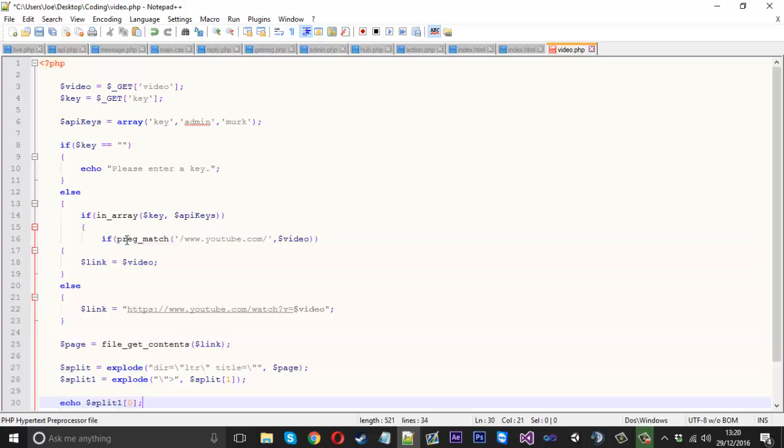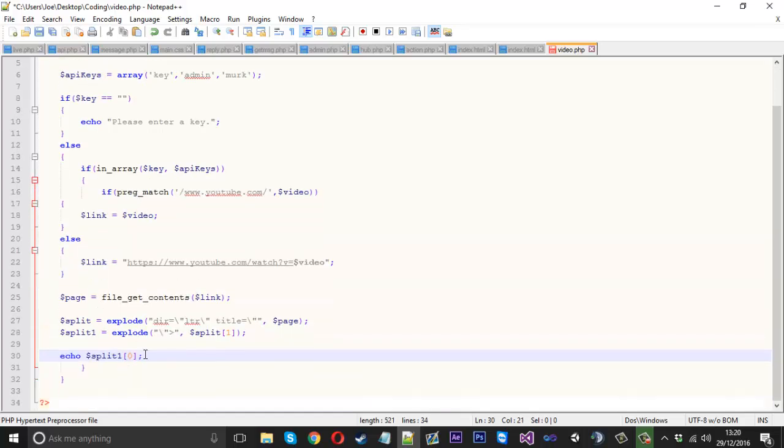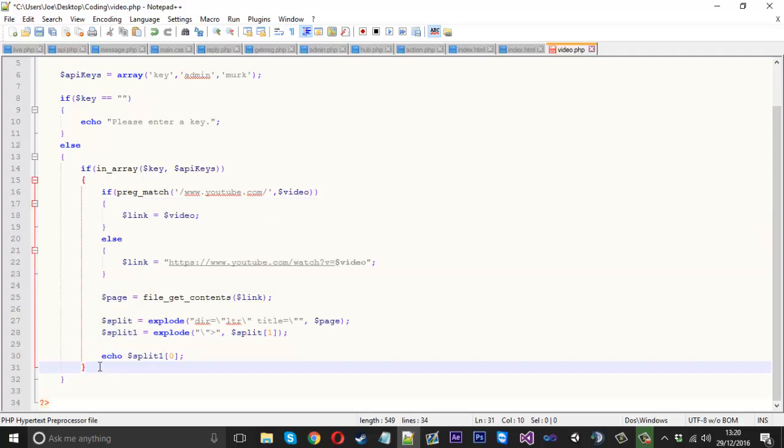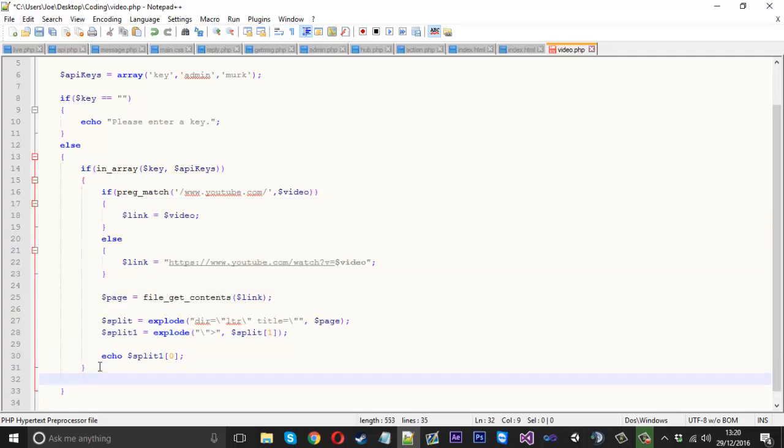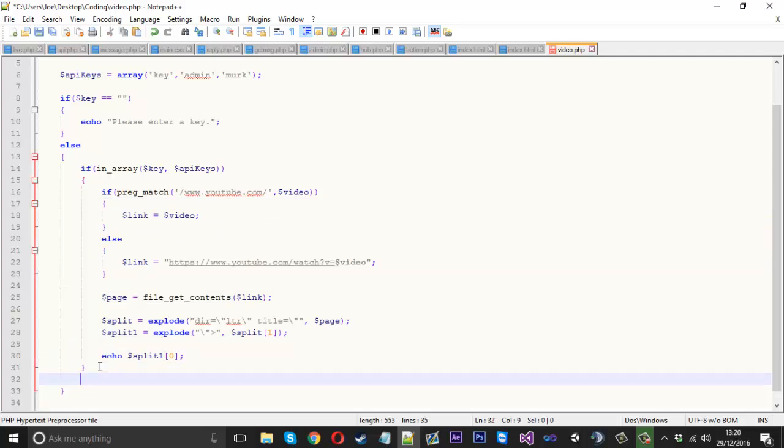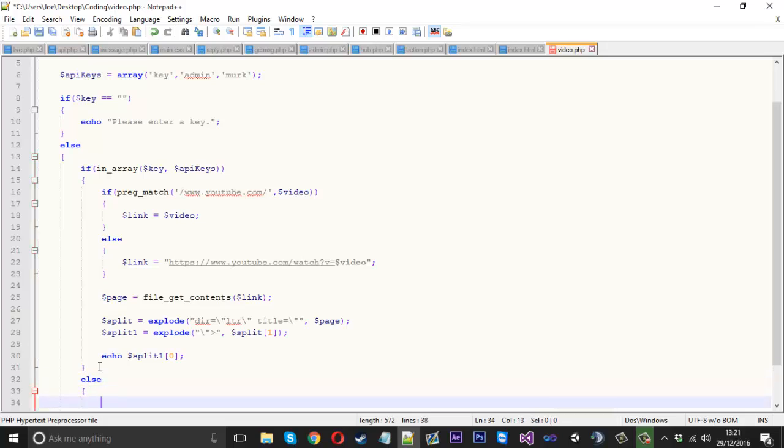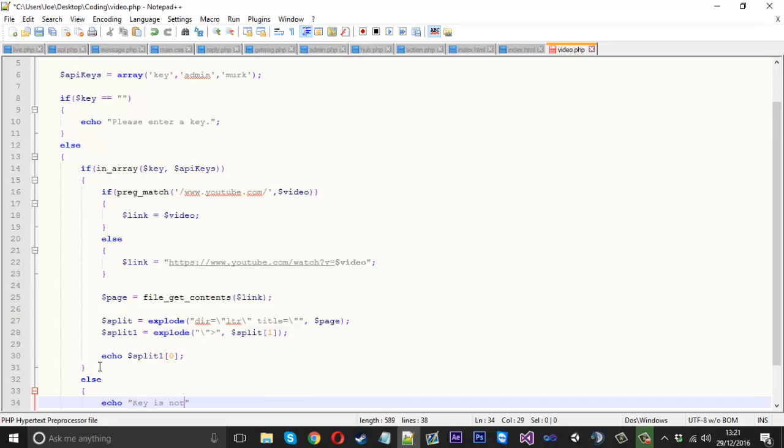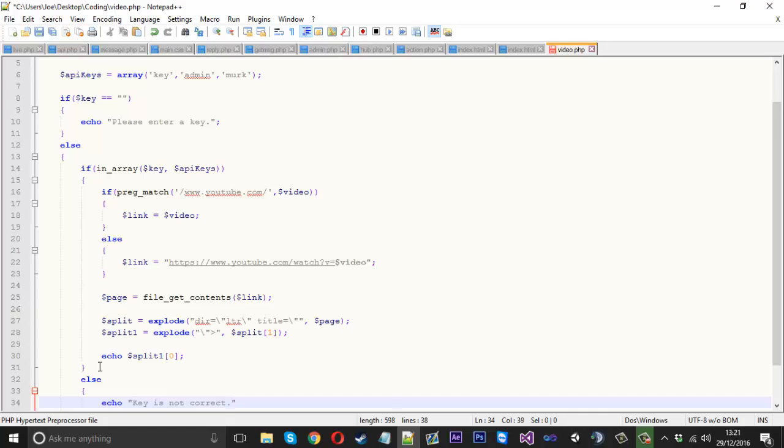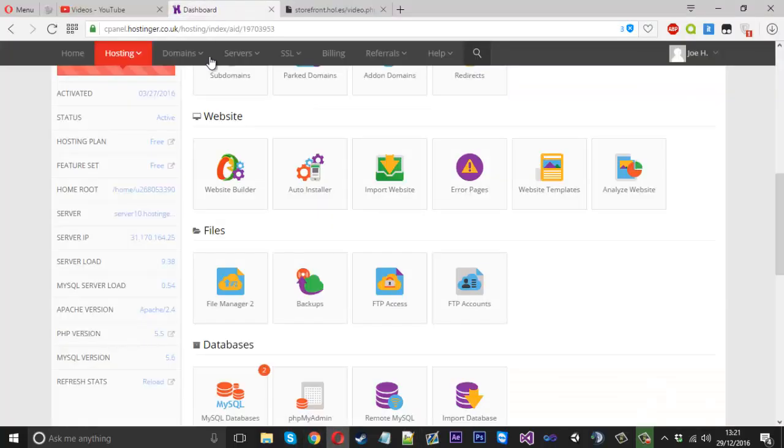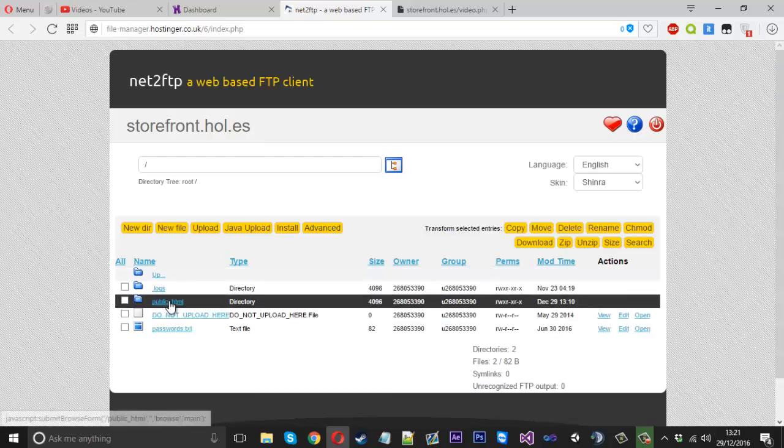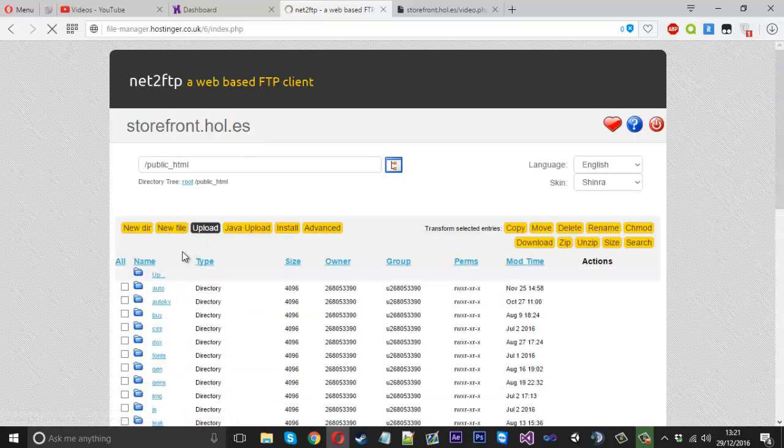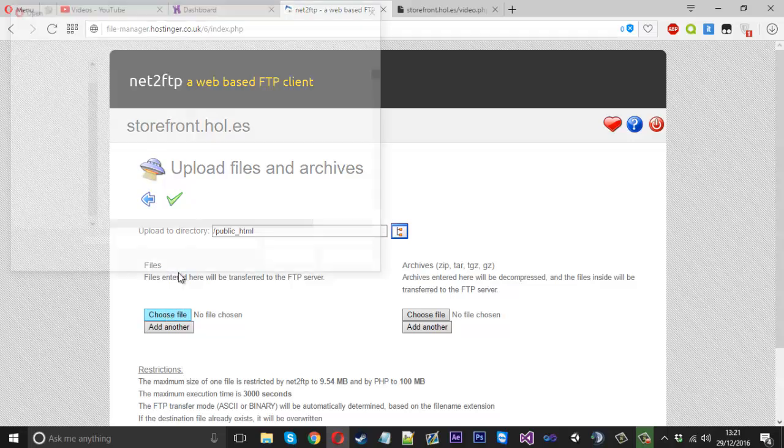We'll put that there, we might have to tab that in a little bit. And then if the key isn't valid, we'll just say echo key is not correct or something like that, the key is not valid or found in our system you could say. So that would be a basic check. If we go and upload this file onto the server real quick, we find it.